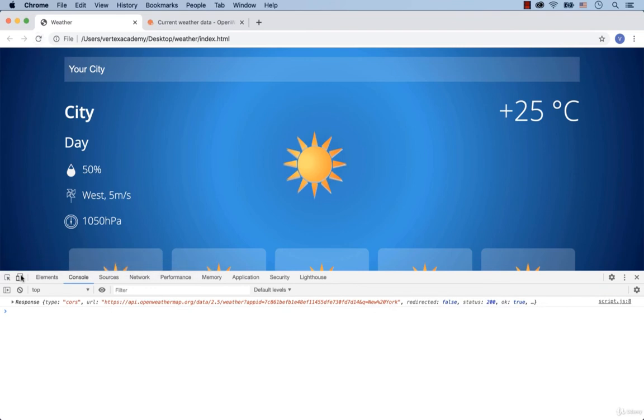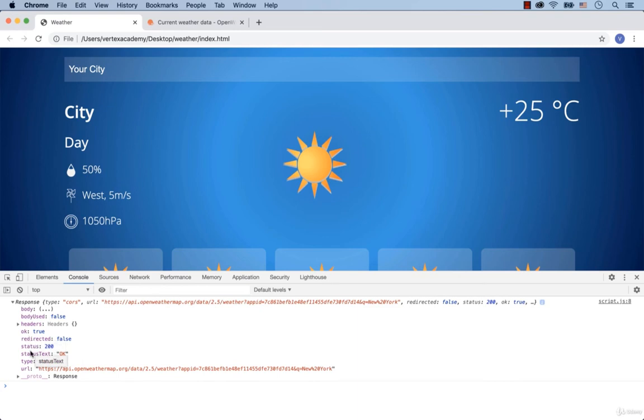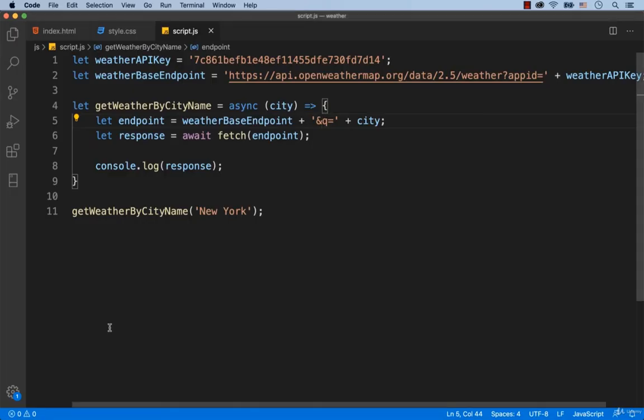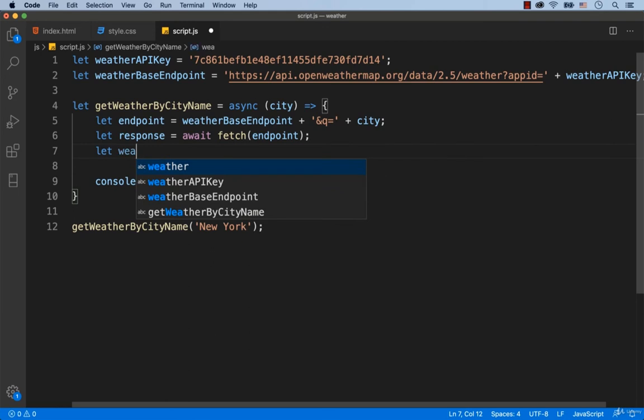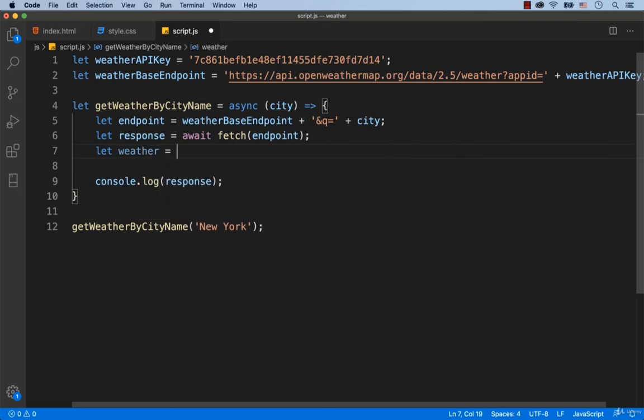This time we've got response. The status is 200, which means that everything works. Here we have the body. To find out what we've got in the body, we need to convert response into the JavaScript object. For this purpose, we need to use the JSON function. So we create a variable called weather and assign response.json to the variable.